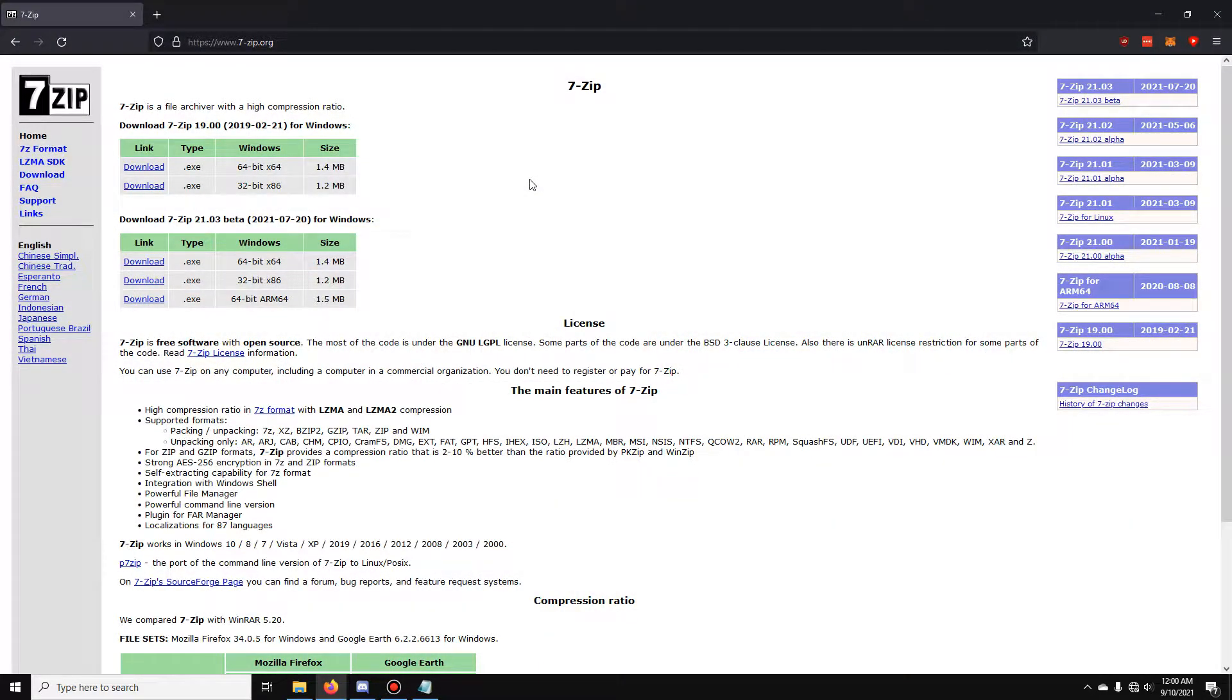Secondly, go to 7-zip.org and download 7-zip Archive Manager. The link's going to be in the description.